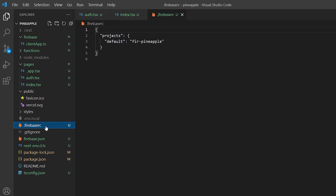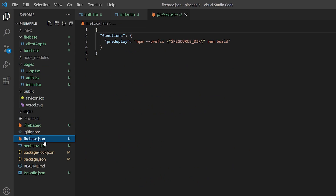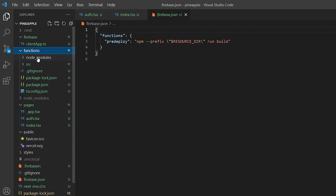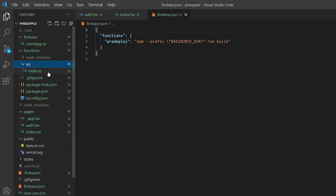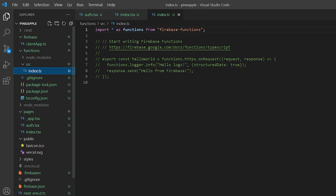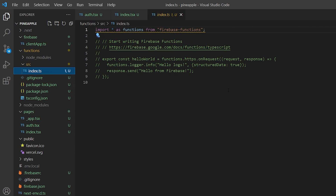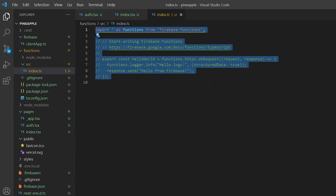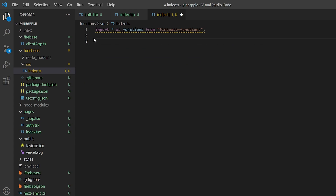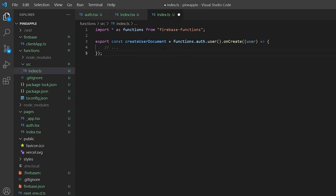Going back to our project we can notice a number of files have been added by the Firebase CLI. The main file we're interested in is functions/index.ts — or index.js if you opted for JavaScript. This is where we'll write and export all of our cloud function code. We can create a function that triggers whenever a Firebase user is created using the functions.auth.user().onCreate event handler.